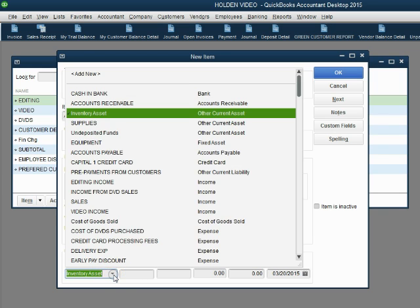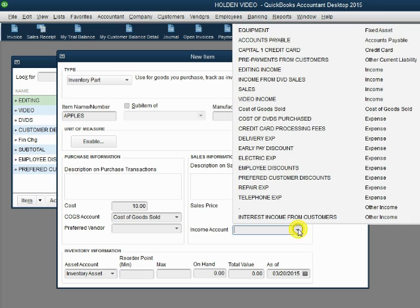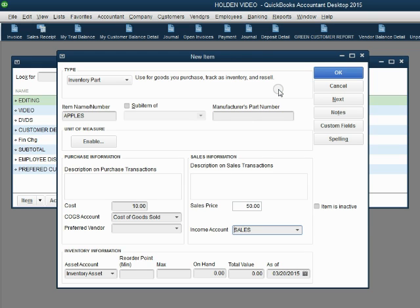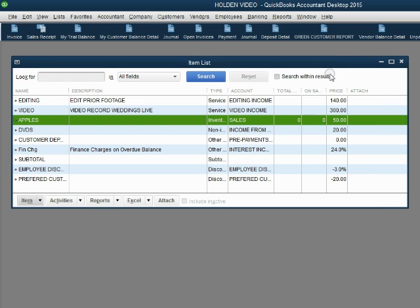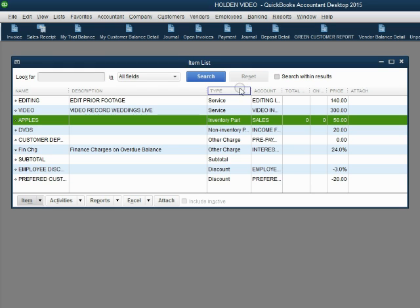And whatever account you put here will go down by the purchase cost when you sell the merchandise. The last piece of information to put in the field is the income account. And we know that's sales. Sales means that's the income and the sales price that the customer pays for the merchandise. When we click OK, we now have apples as an inventory part added to our items list.